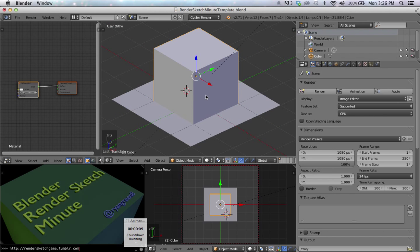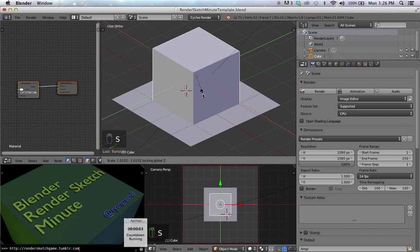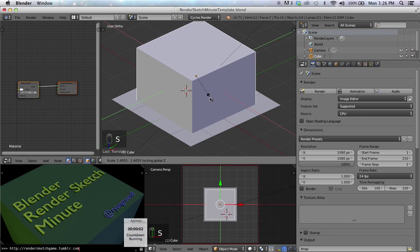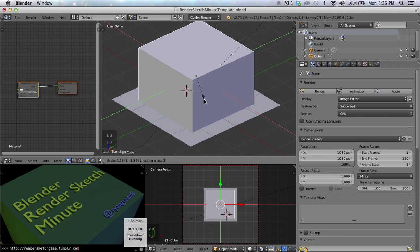Finally, a really awesome trick is that you can also exclude axes. So if I press S and Shift-Z, I will scale in every one but the Z.